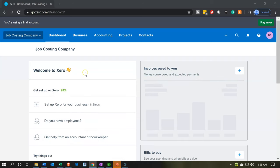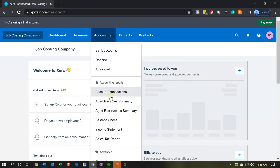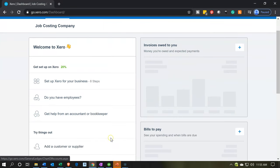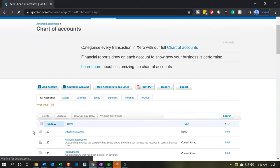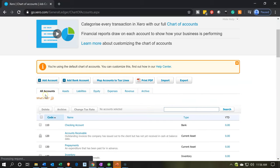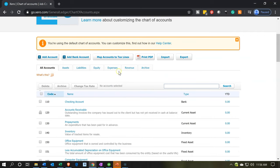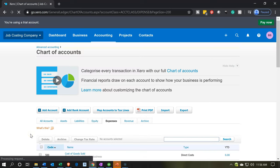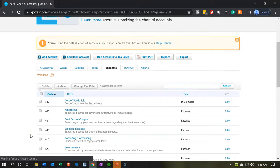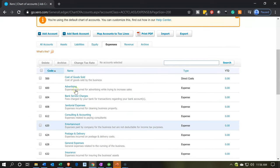We're going to set up our information by going to the chart of accounts. We do that by going to the Accounting dropdown and scrolling down to Chart of Accounts. The chart of accounts is in order: assets, liabilities, equity, income, and expenses. We're looking at expense-type accounts, more specifically cost of goods sold. We'll go to the expenses tab to focus in on where we want to be — and there we have the cost of goods sold account.